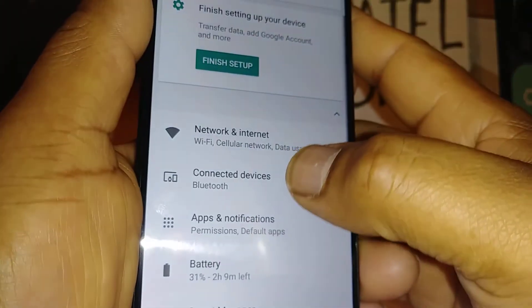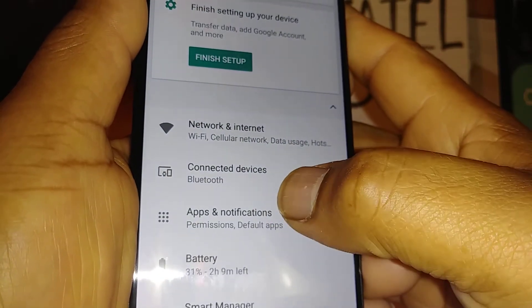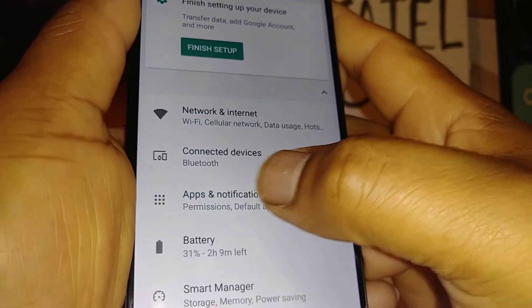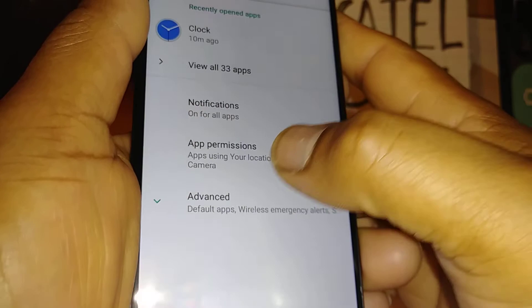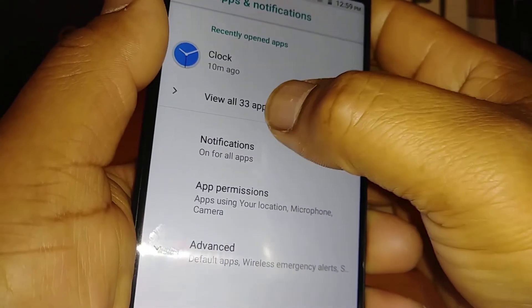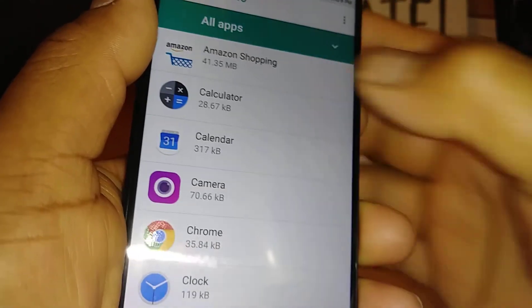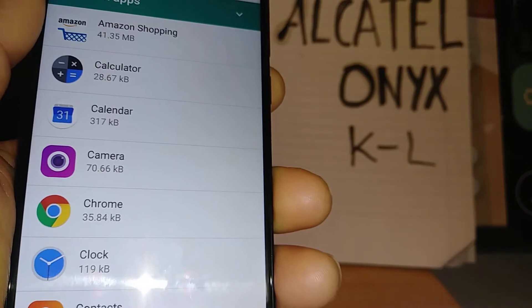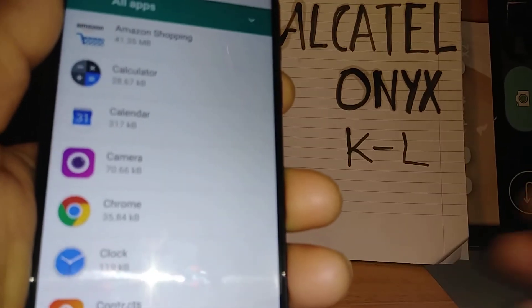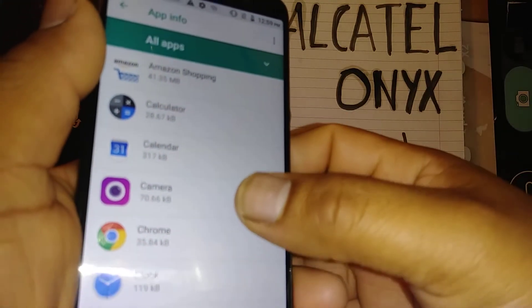And restore your applications. So let's go first to Options, Apps and Notifications. Let's open Apps and Notifications and View All 33 apps. And this is the Alcatel Onyx from Cricket Wireless.